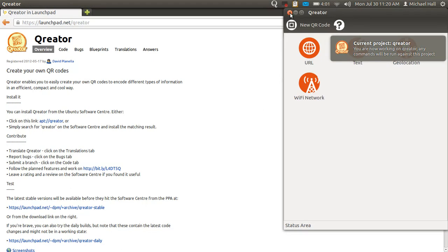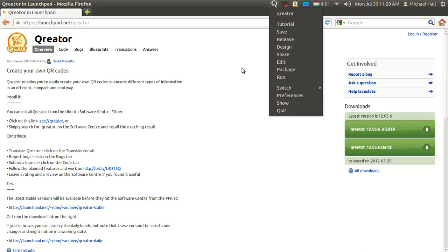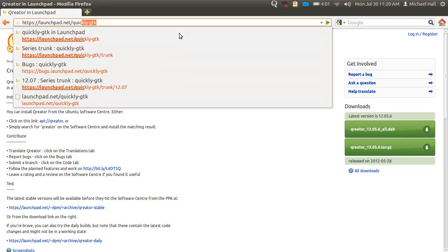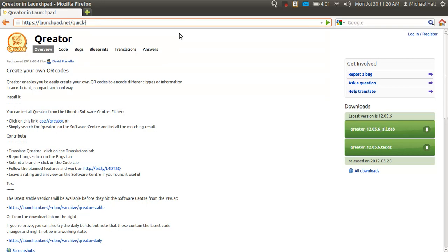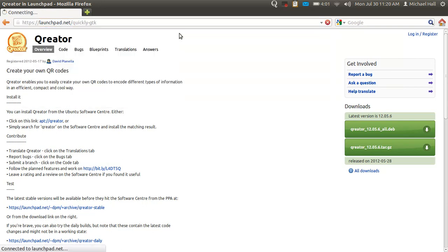And that's the features so far for Quikly GTK. You can get the source code online, launchpad.net slash quickly hyphen GTK.